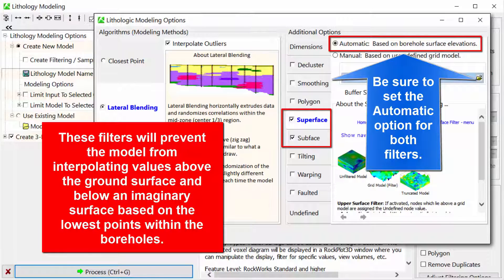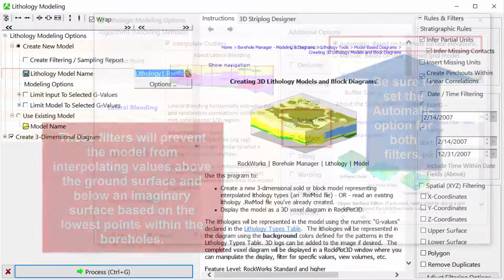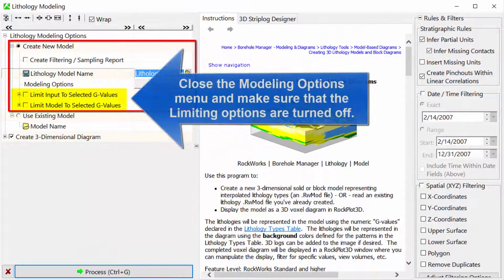These filters will prevent the model from interpolating values above the ground surface and below an imaginary surface based on the lowest points within the boreholes. Close the modeling options menu and make sure that the limiting options are turned off.